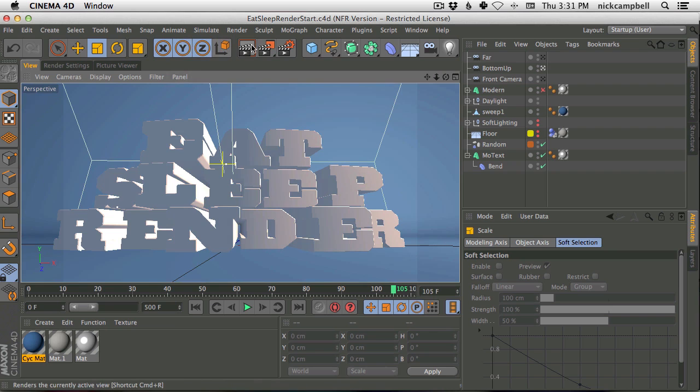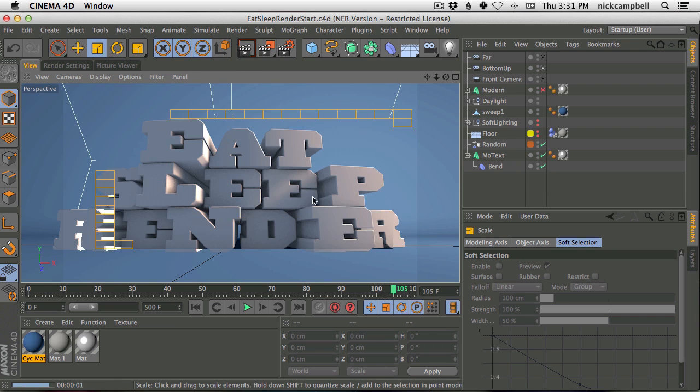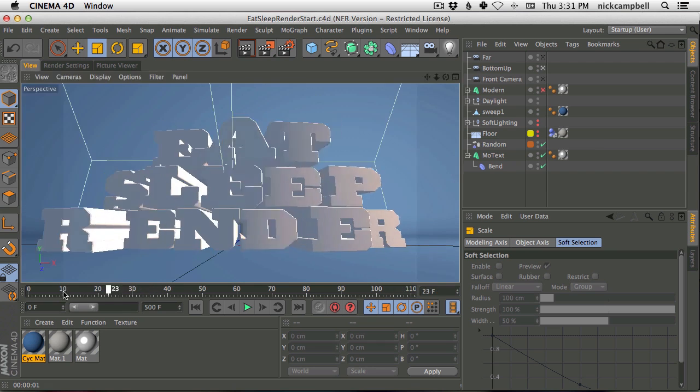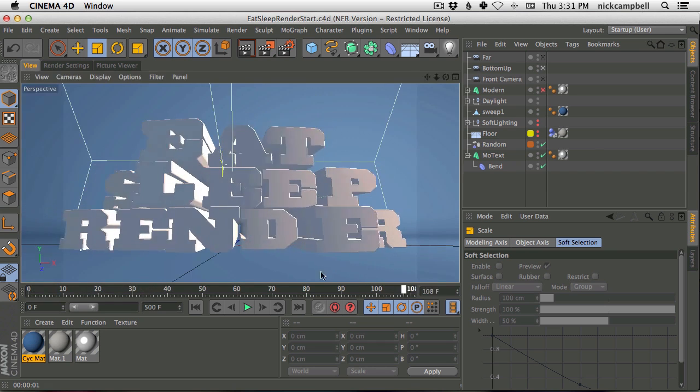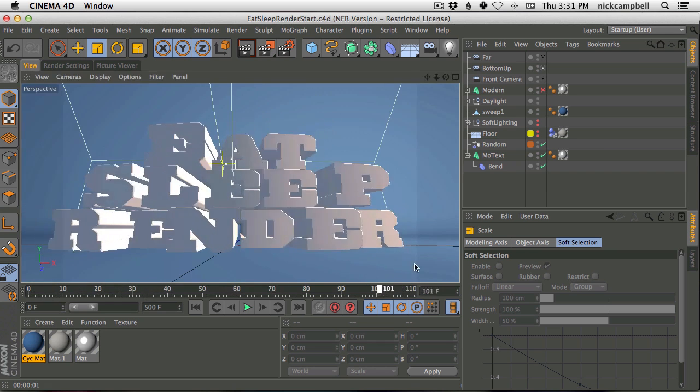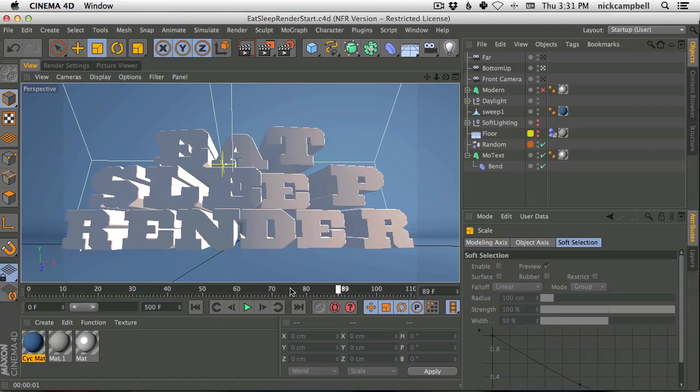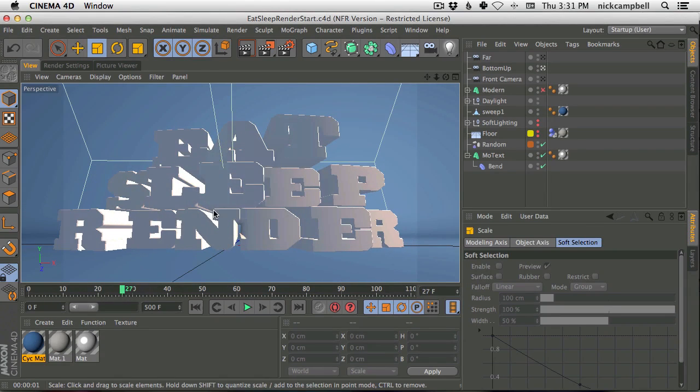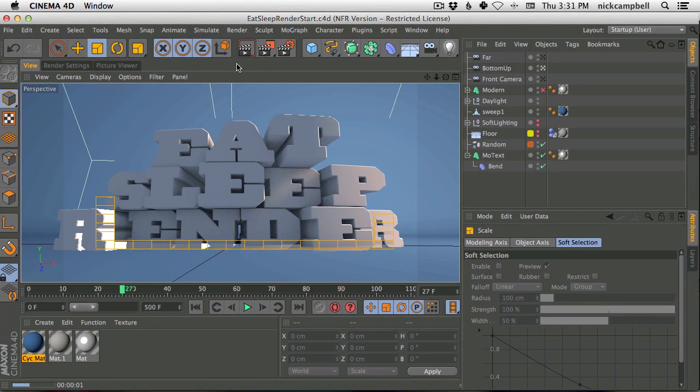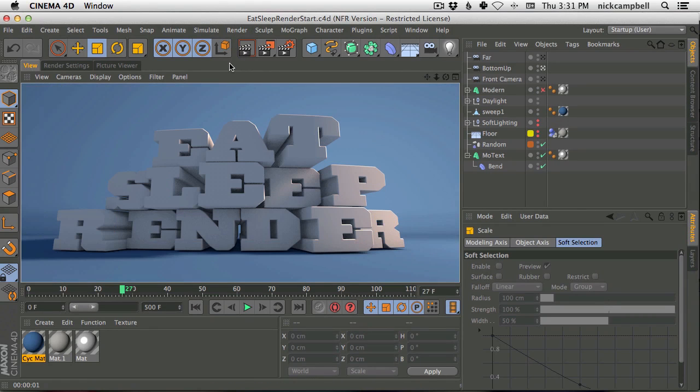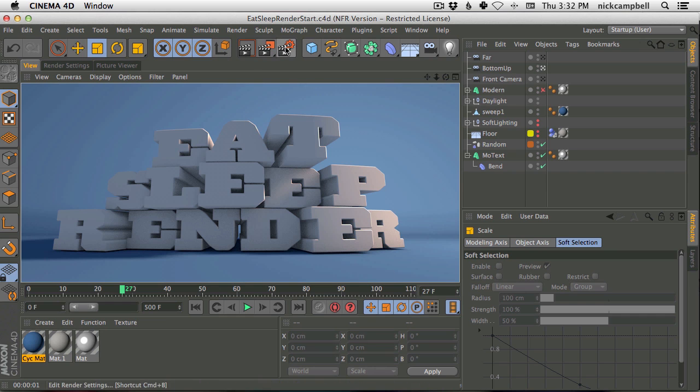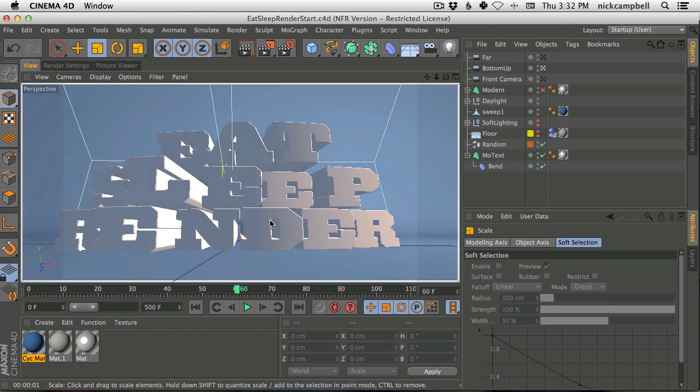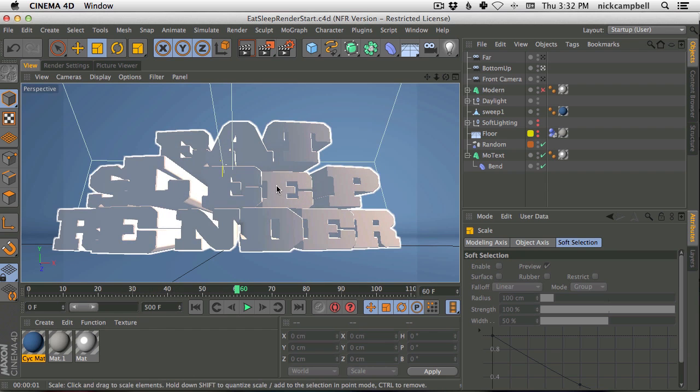So we're here in Cinema 4D, and I have this text render here, and we have some text, and we have some MoGraph making this move around and stuff, and we're getting near the point where we're like, okay, this is looking pretty good, but let's get this into our compositing program so we could do our final color correction and everything to it. And so what we would usually do is render all this stuff into frames, but you don't need to do that anymore.